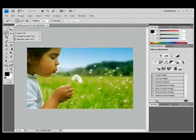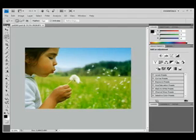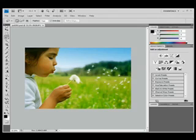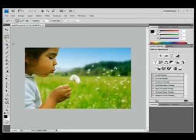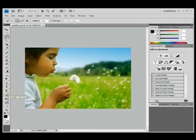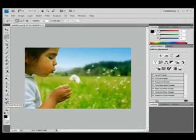I'm going to put it back into single column. These tools are divided into different categories to help you find the tools you need when you need them. The first category is the selection, cropping, and measuring tools. The second category is the retouching and painting tools. The third category are the drawing and type tools.